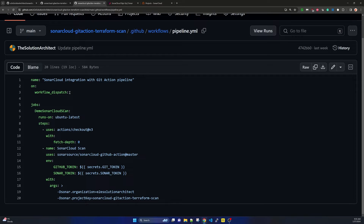When this GitHub Actions pipeline starts, you can mention for which branch it should trigger. Inside the job we have a demo SonarCloud scan using ubuntu-latest as the runner. The steps are: first you have to check out the code. When the pipeline starts running it will check out the Terraform code first. Depth zero means it will consider everything in that repository from the root level.